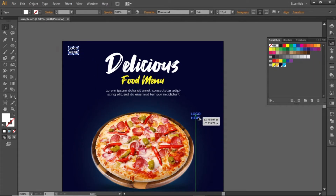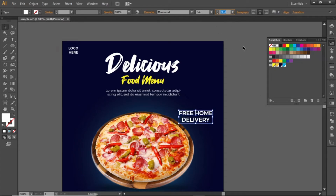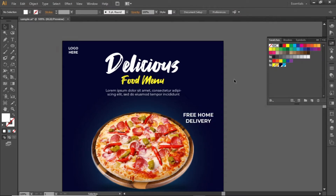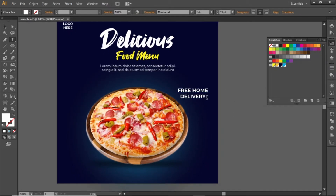Now we can add some more text here. Write some useful text here. Adjust its font size and place it closer to the food image. Select this half of the text and change its color to make it more appropriate.